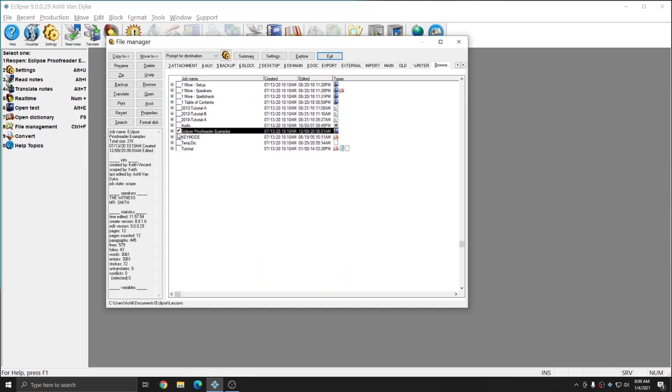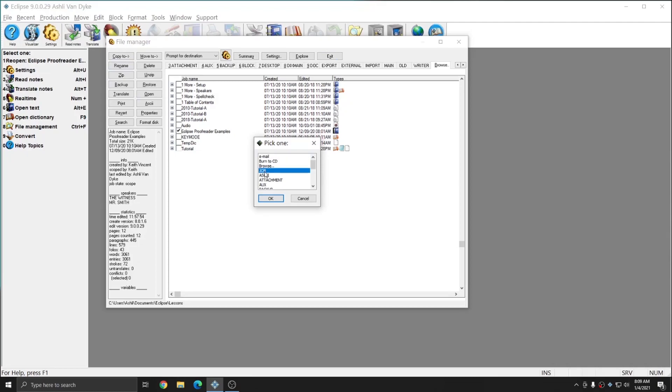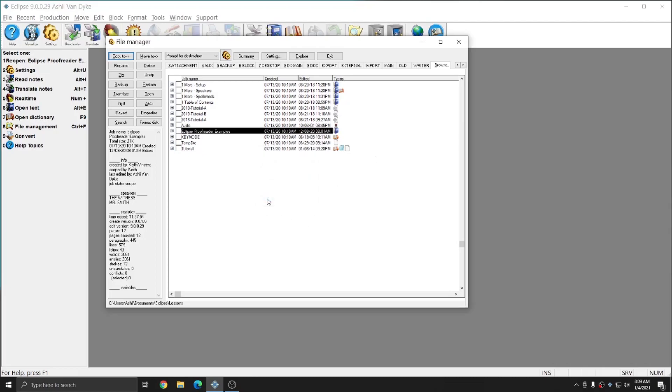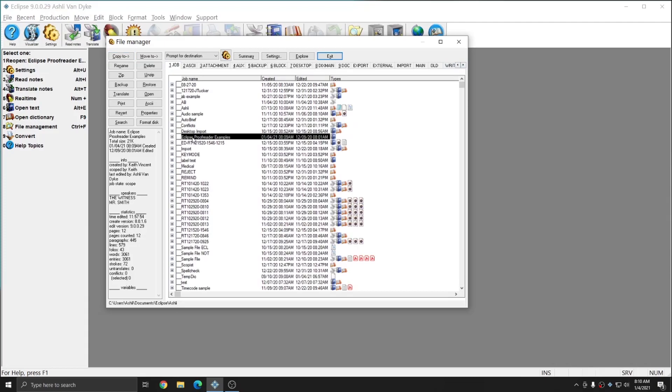And in this folder, there's a file called Eclipse Proofreader Examples. I'm going to select that file and hit Copy To, and select Job to make a copy of that into my jobs folder so that I can look at it and modify it and practice with it without making any changes to the original examples. So I'm going to select Job and press OK. And now, when I go to the Job tab in my file manager, the Eclipse Proofreader Example file is in my list, and I can open it.